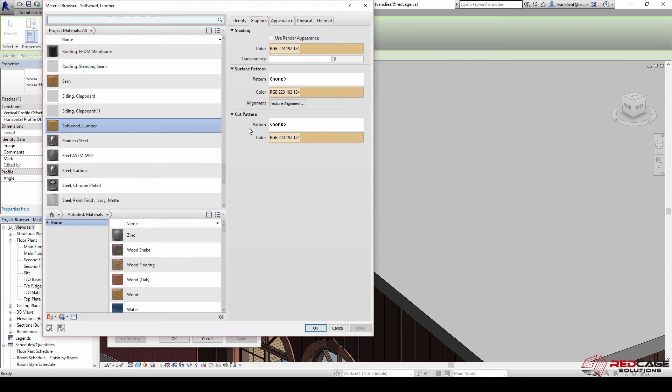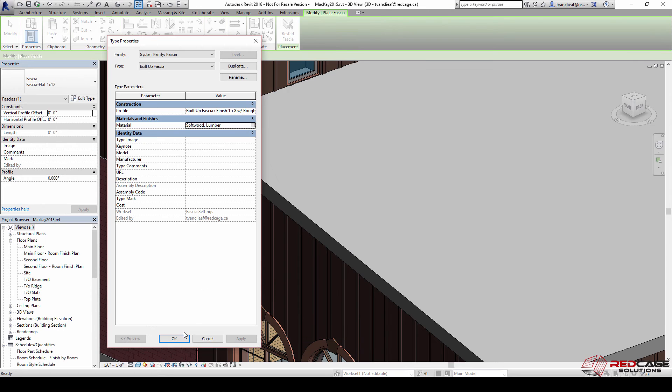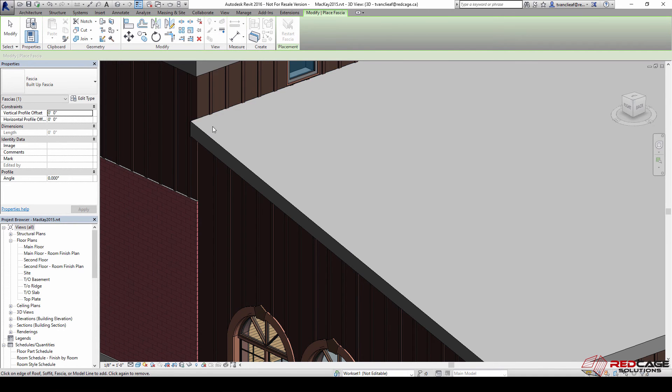I'll go to material and we'll just choose softwood lumber for the time being. We'll pretend that this has got no paint on it and it's just construction phase.